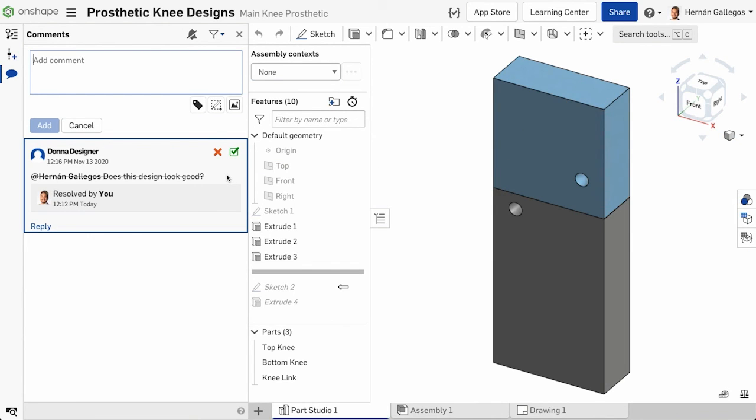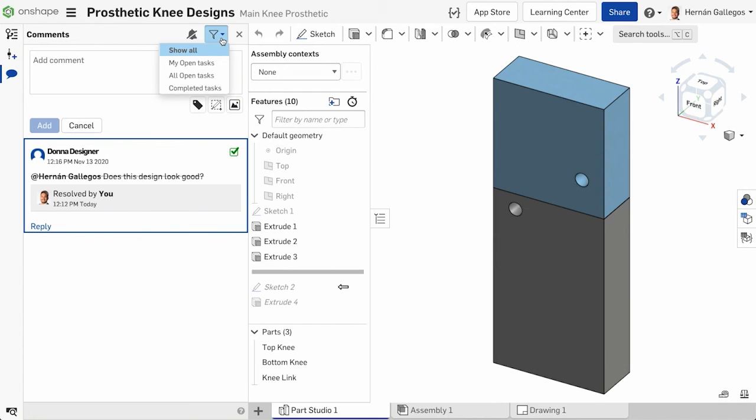Likewise, resolving a task within the comment thread also resolves it in the action items page. Navigating back to the document, notice you can also filter within the comment thread for my open tasks, all open tasks, and complete tasks.